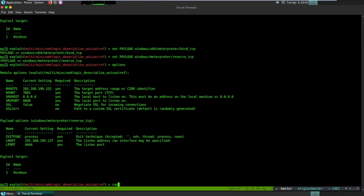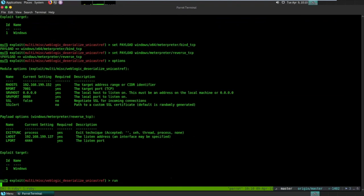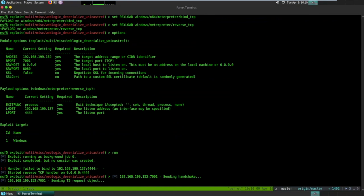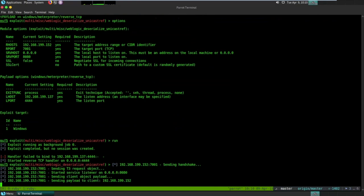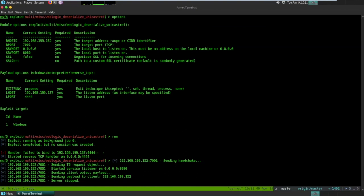Let's run it and see what happens. What should happen is we go through a few stages: first, negotiating T3; second, using the JMRP listener to call back on port 8080; and third, uploading the meterpreter payload. Let's see if this actually works.